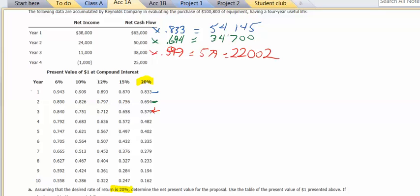And for the fourth year, I'll use 0.482. So that's $25,000 times 0.482, and that equals 12,050.